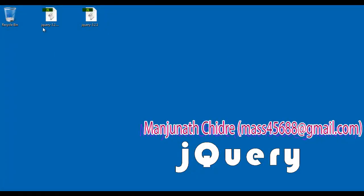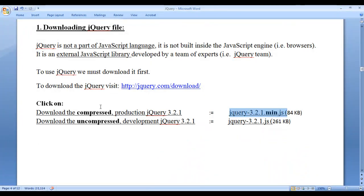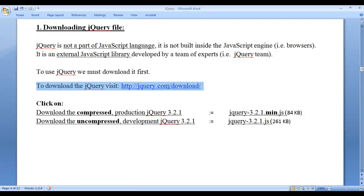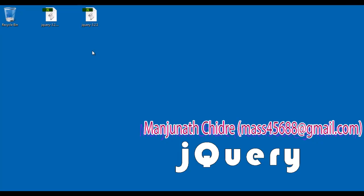That is the difference. As unnecessary spaces and indentations are removed, the minified or compressed jQuery file takes lesser file size than the uncompressed file. As it takes lesser file size, we can better utilize network bandwidth. That is the reason the jQuery min.js file is used in production. Both have the same source code, so we need not use both — we can use any one of them.